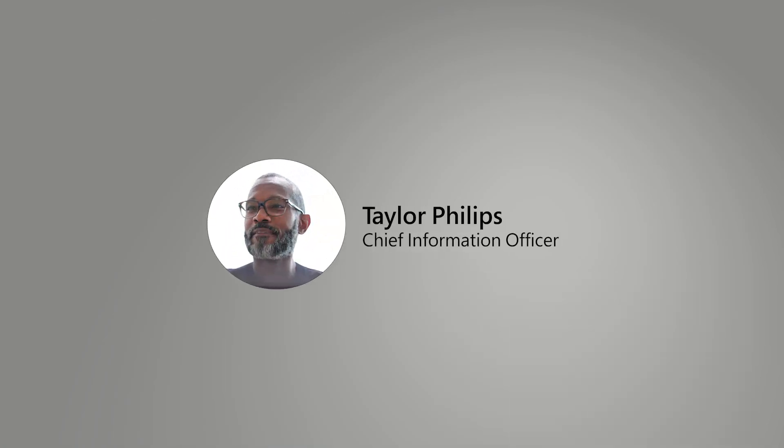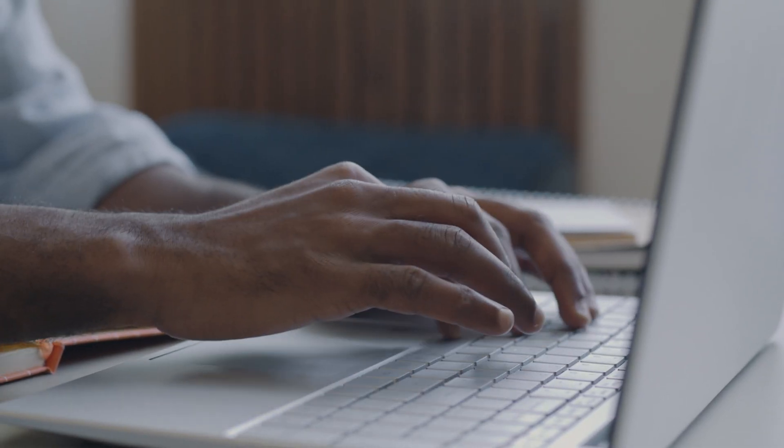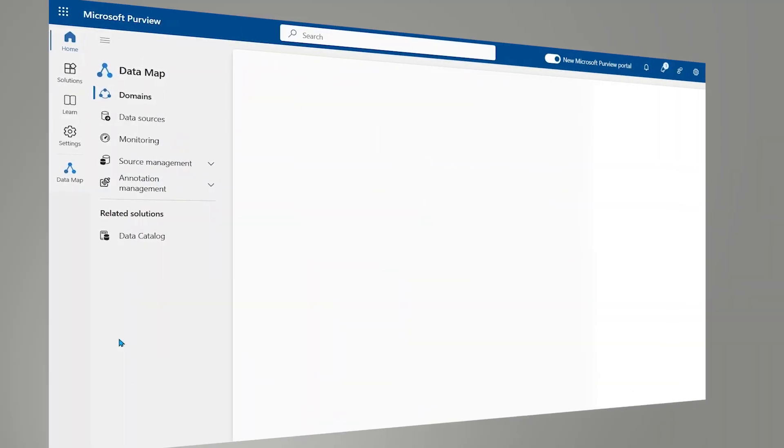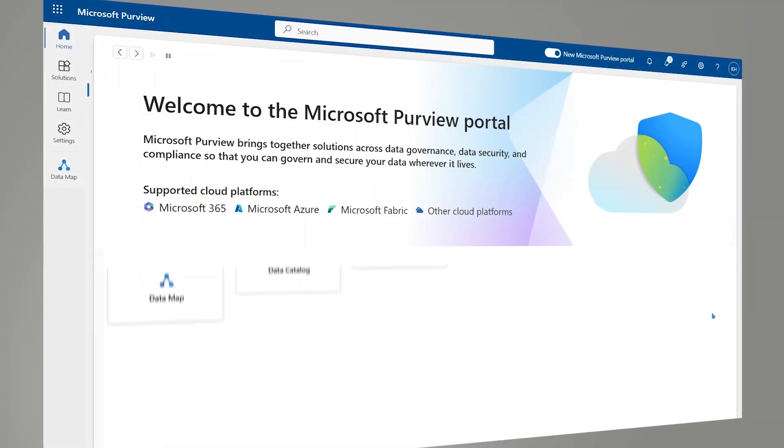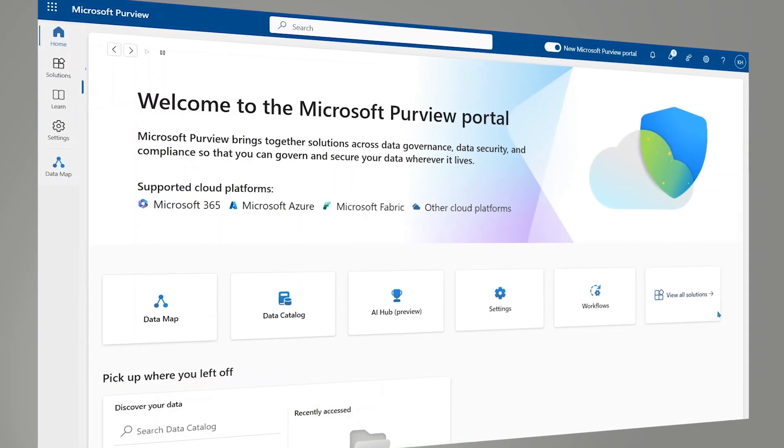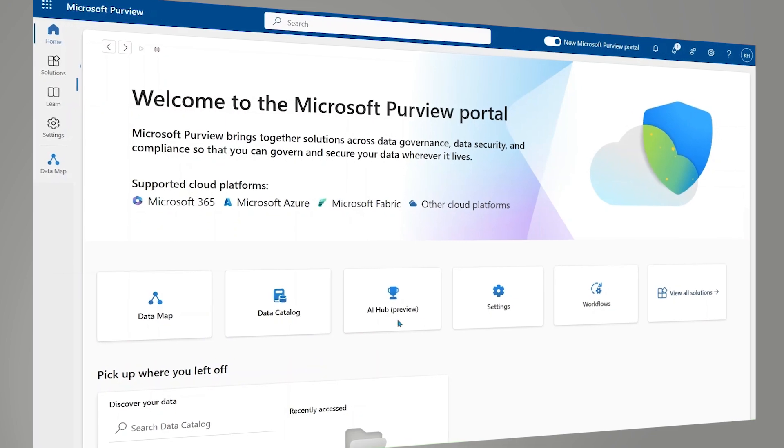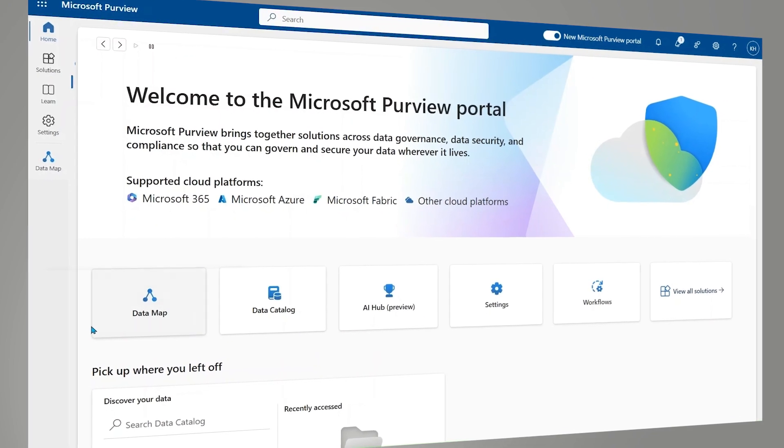Taylor, the CIO, can now source a snapshot of data compliance with Microsoft Purview, helping safeguard the organization's reputation and health.